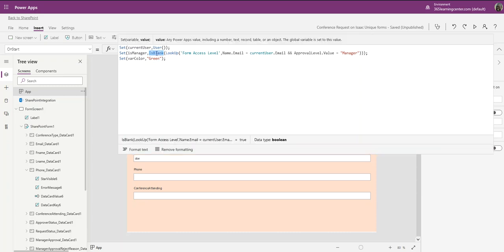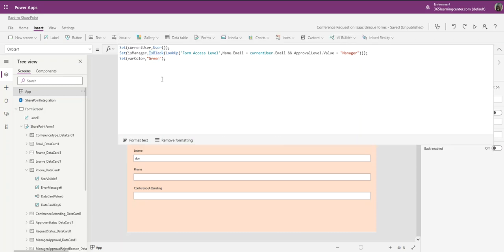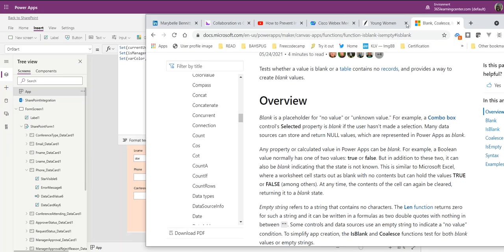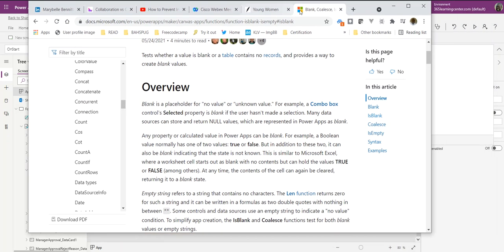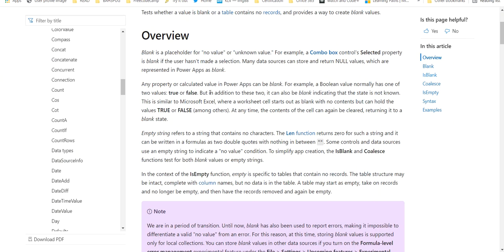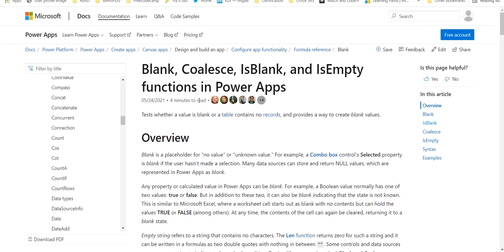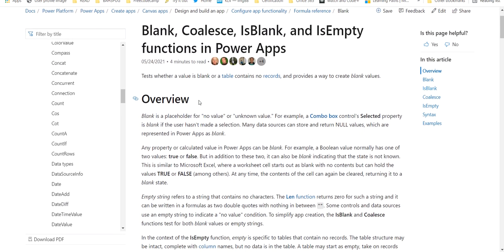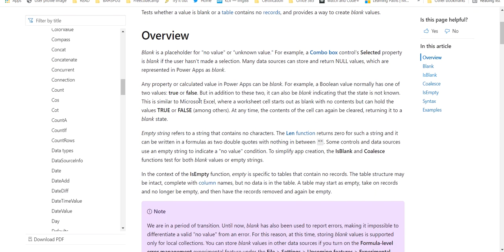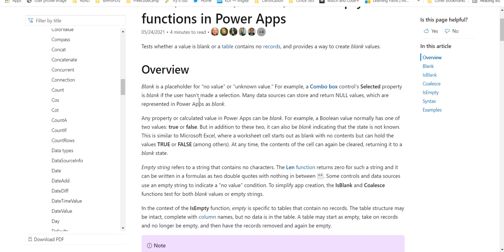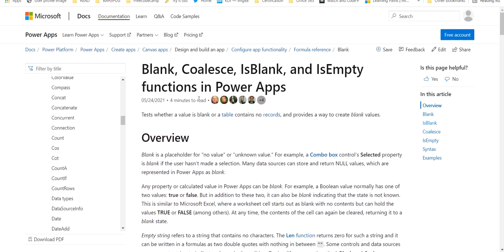Let me bring over the documentation screen over here. As you can see, this is a page in the documentation. It talks about Blank and IsBlank. We're going to focus on these two.